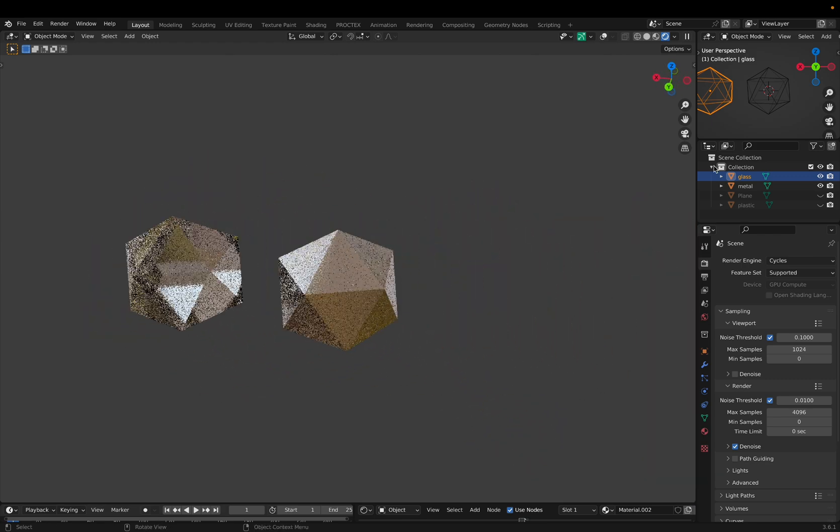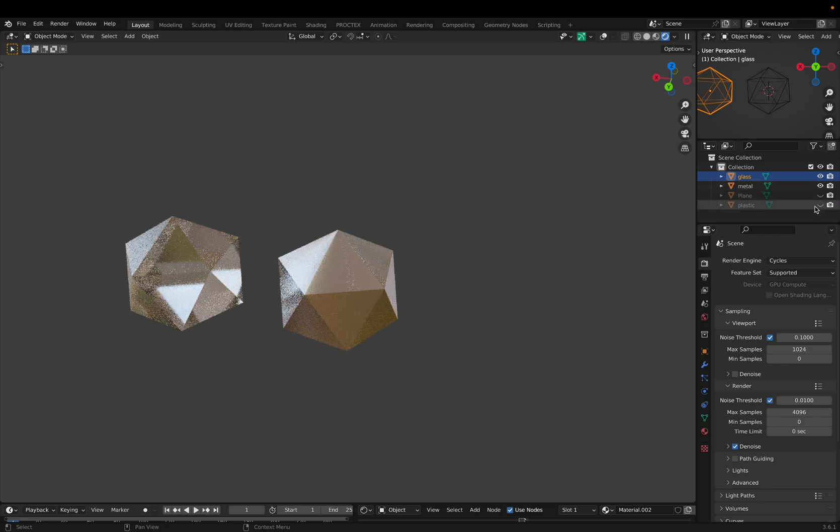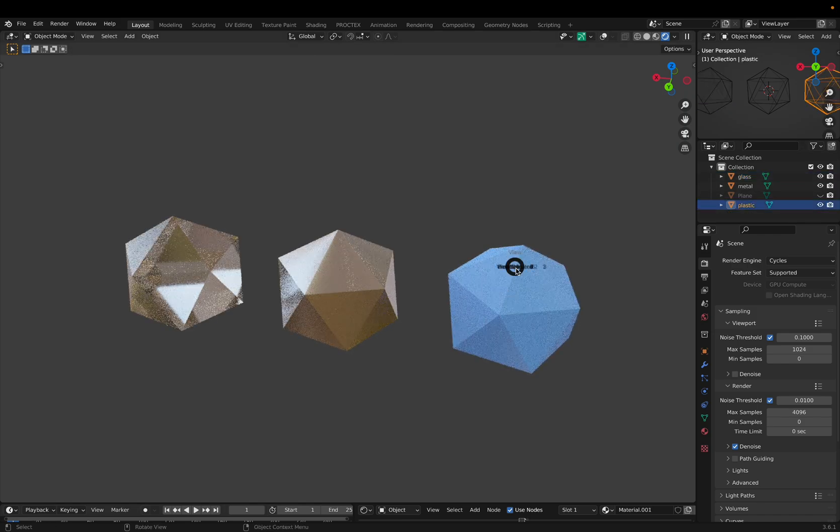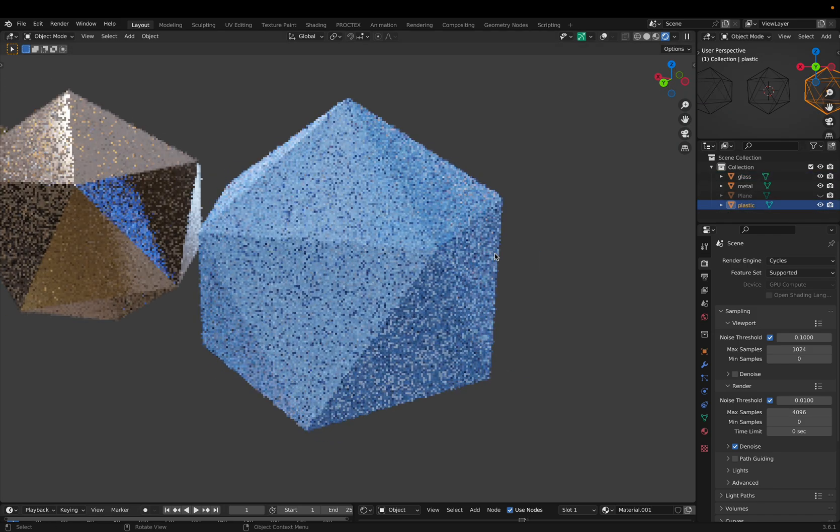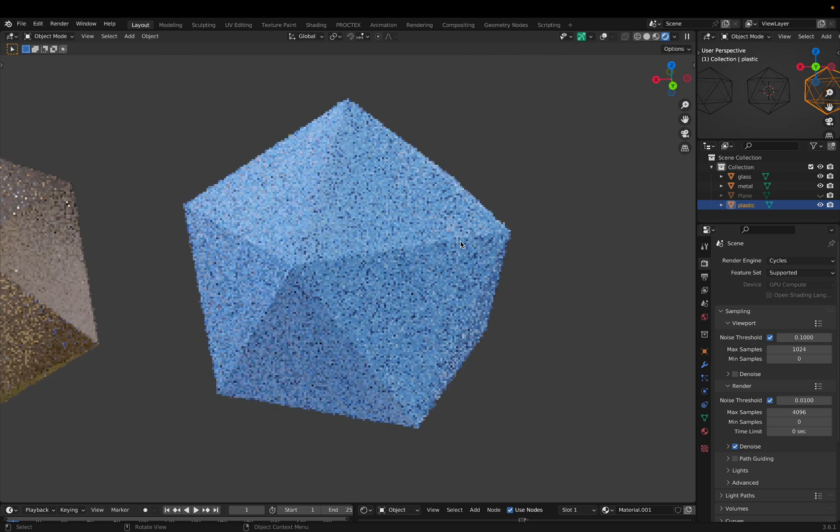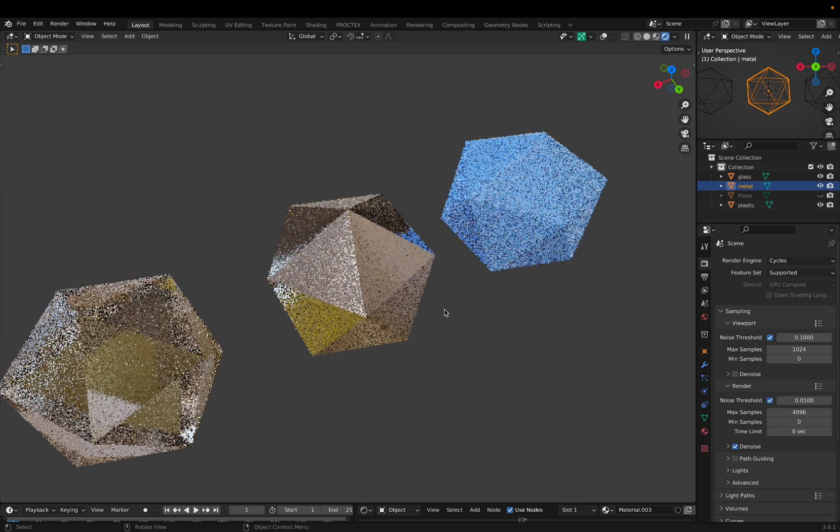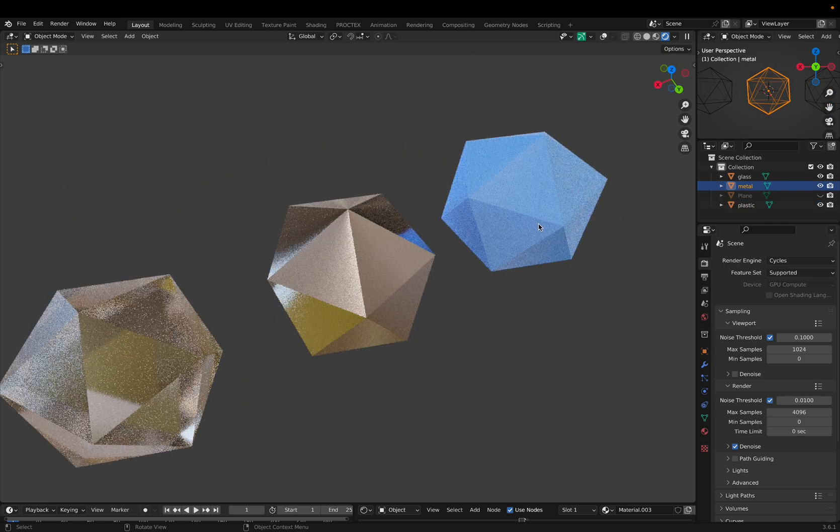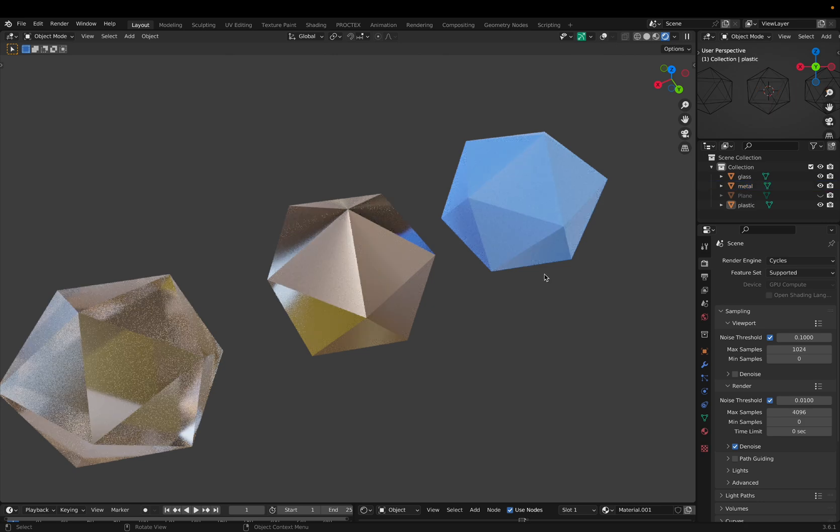So our next one is the plastic. This is just kind of rough, simple plastic. It has some nice reflections. So after seeing these, you might be wondering how I set these up. And the answer is procedural shading.